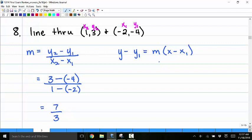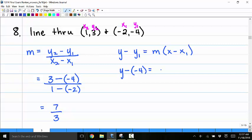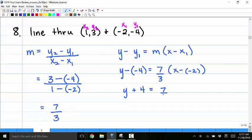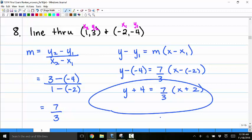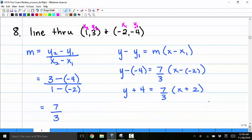Using the point-slope formula with y1 equals negative 4 and x1 equals negative 2, I get y minus negative 4 equals 7 thirds times x minus negative 2, or y plus 4 equals 7 thirds times x plus 2. This is the point-slope form of the equation.